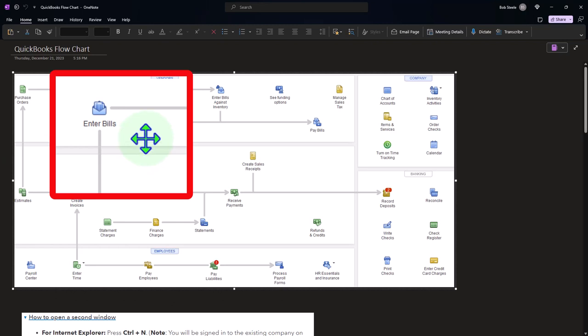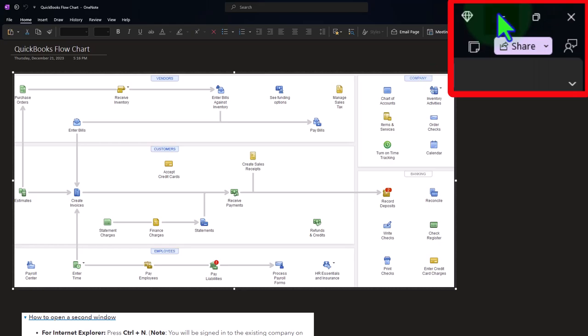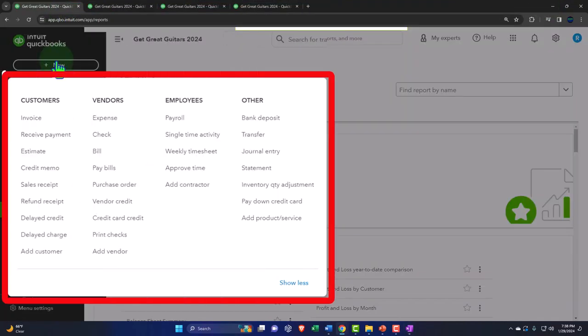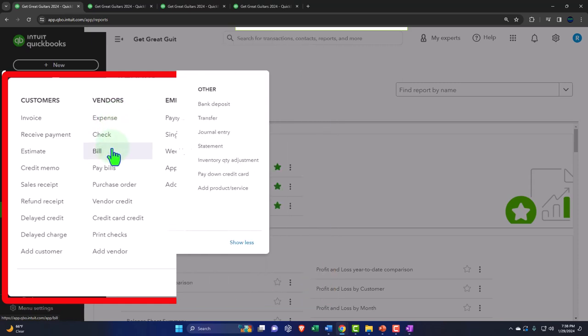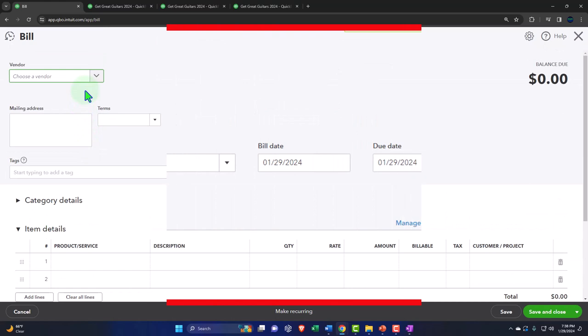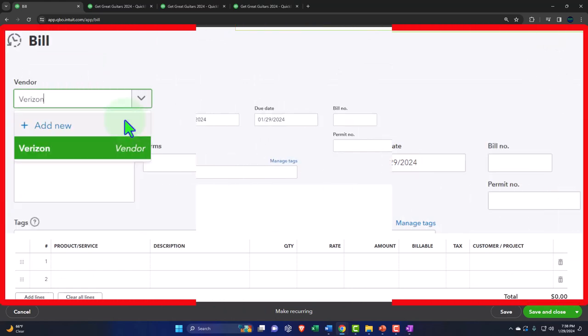We'll enter all the bills and then pay them, sorting the bills and paying them out to see how that works. We're going to hit the plus button and, instead of just expensing the bill or waiting until it clears the bank to use an expense form, we're going to enter a bill form increasing accounts payable and then sort and pay the bills. This one is for Verizon — we had Verizon before but used a check form to pay it.